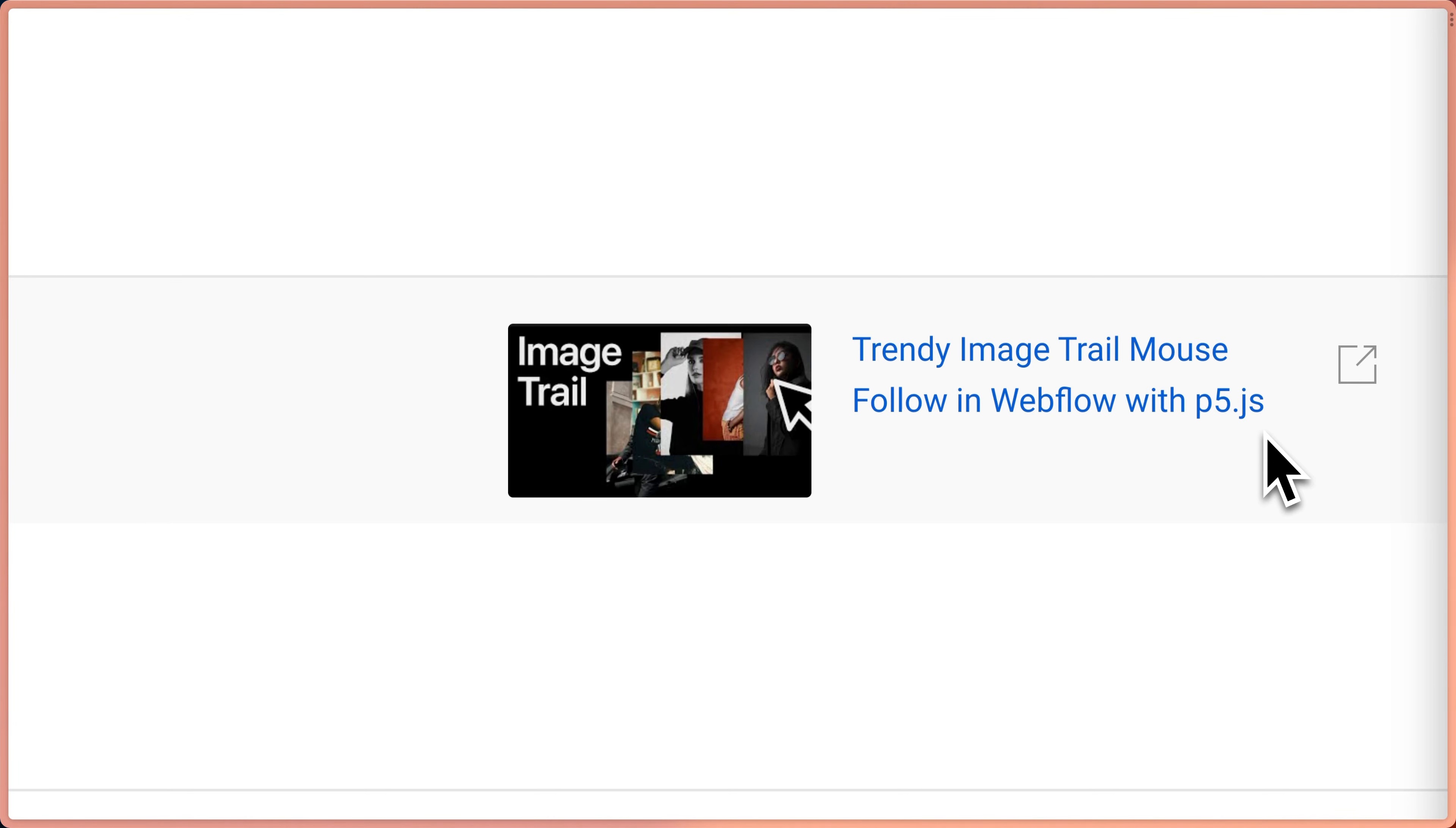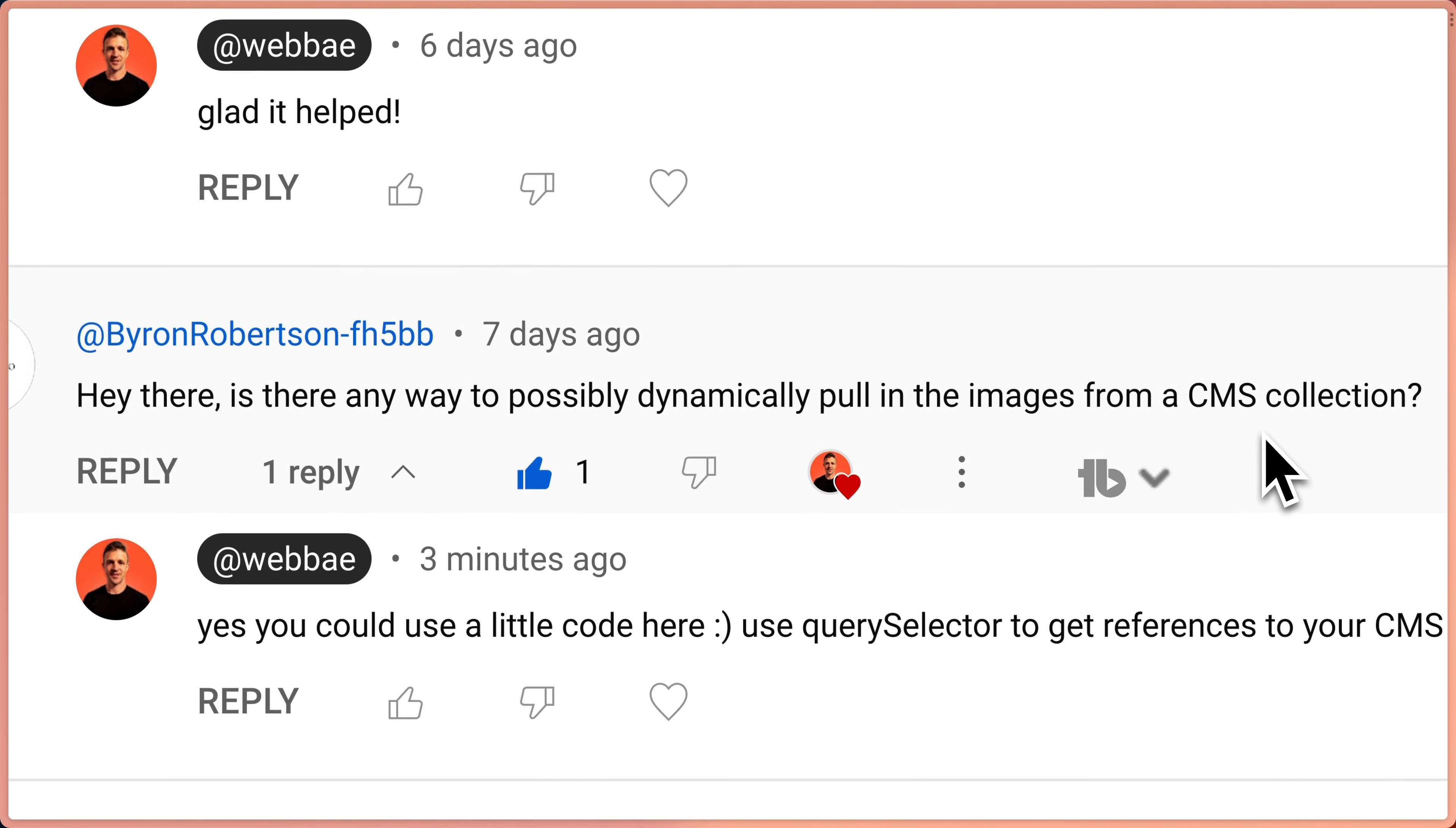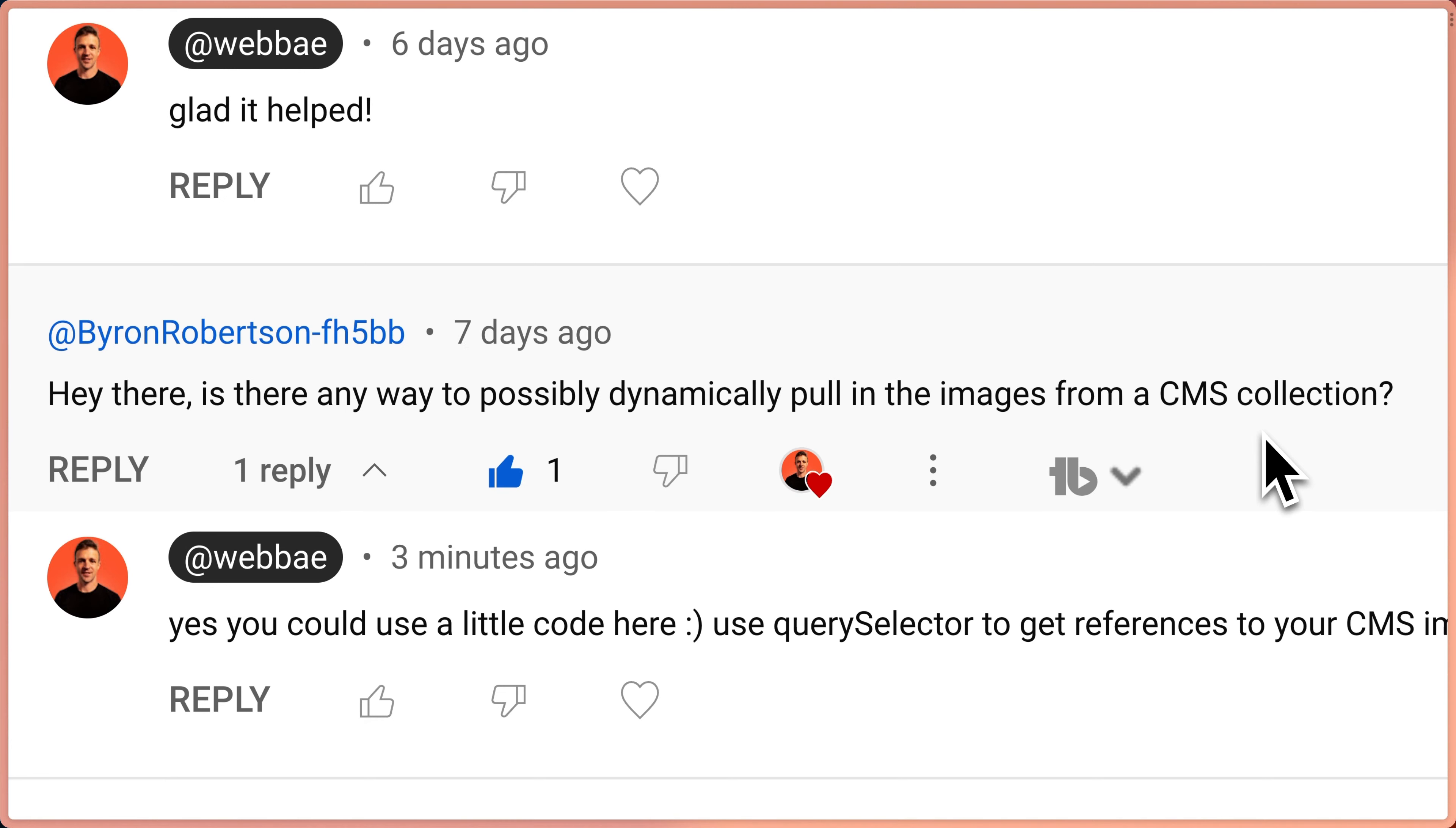Someone commented on the trendy image trail mouse follow in Webflow with P5JS. They want to know, is there any way to possibly dynamically pull in the images from a CMS collection? Let me show you how to do that.